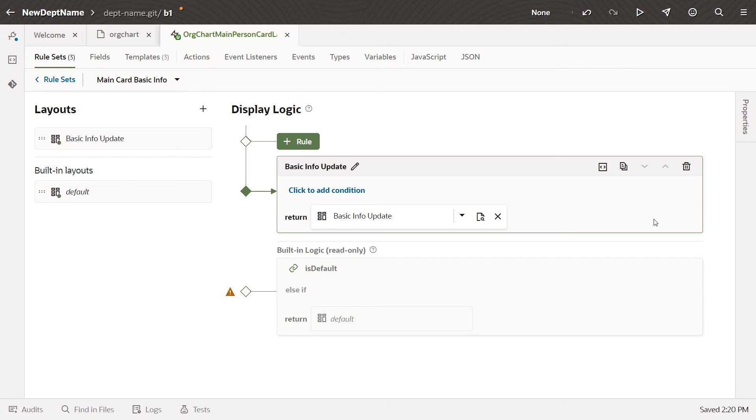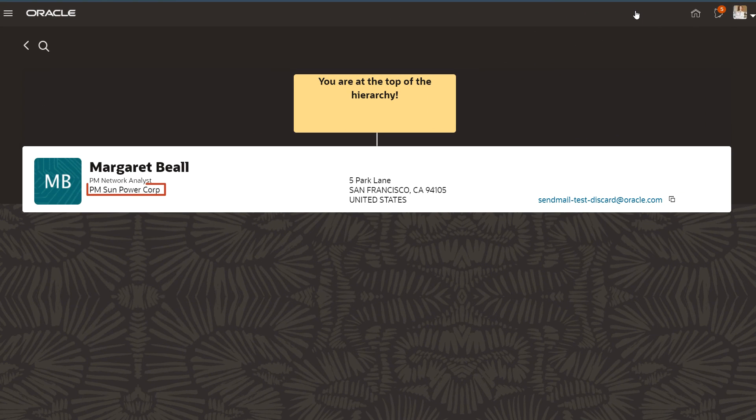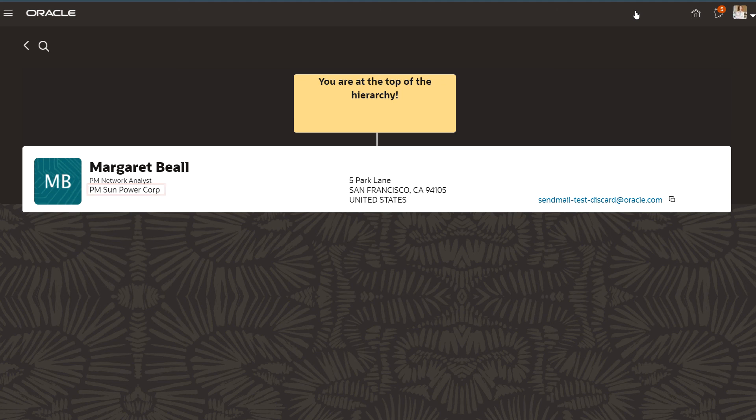Let's make sure our configuration looks the way we want it to. In the header, click Preview to run the page. And there's the department name, just as we positioned it.